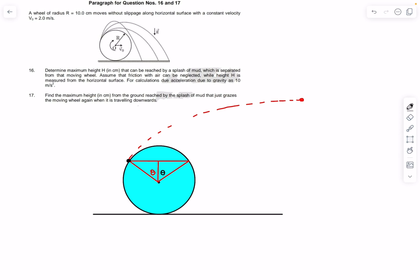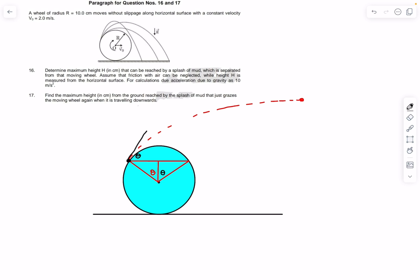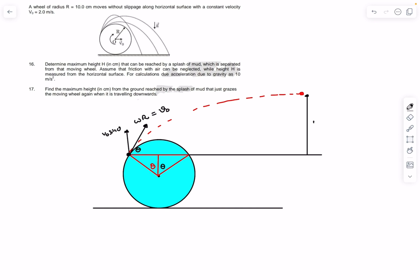By symmetry, the mud particle at angular position θ (measured from the top) is at height r + r cosθ from the ground. Relative to the wheel's center, the mud detaches with speed ωR = v₀ (rolling condition) = 2 m/s. The vertical component of this relative velocity is v₀ sinθ. The horizontal translation v₀ of the wheel doesn't affect the maximum height calculation since it only adds a horizontal component.